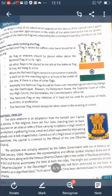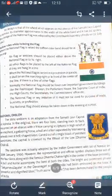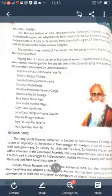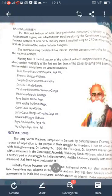Next is the national anthem. The national anthem of India is 'Jana Gana Mana.' It was originally composed in Bengali language by Rabindranath Tagore. It was adopted in its Hindi version by the Constituent Assembly as the National Anthem of India on 24 January 1950. It was first sung on 27 December 1911 at the Kolkata session of the Indian National Congress.